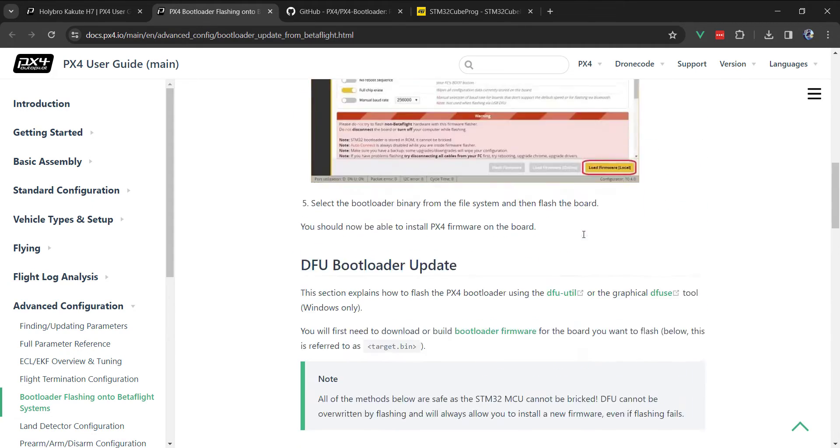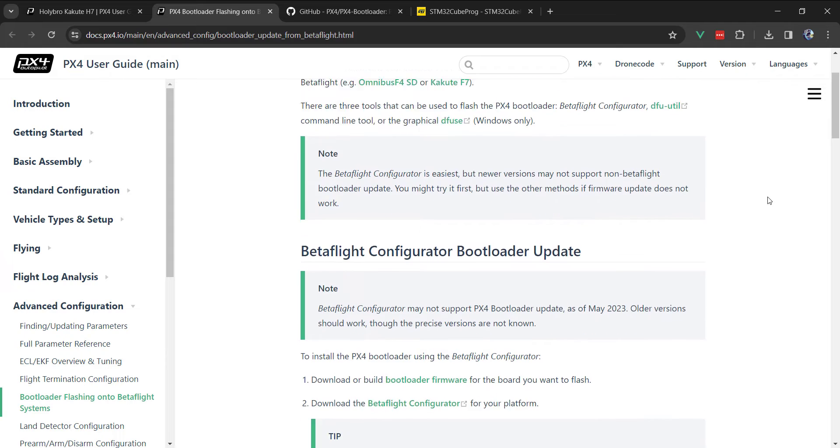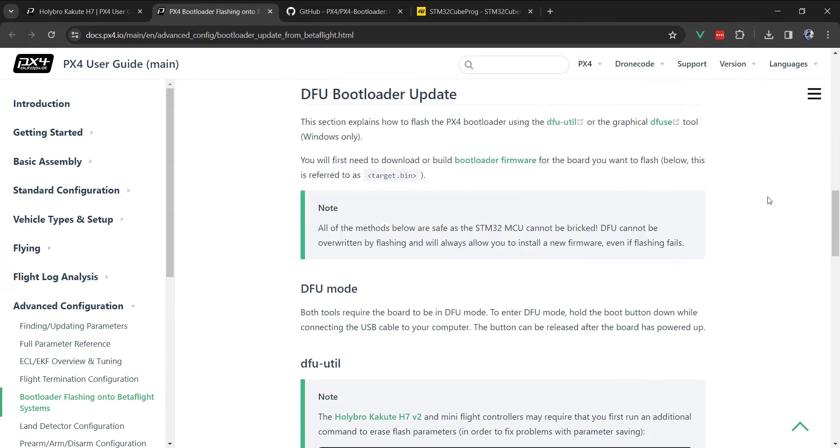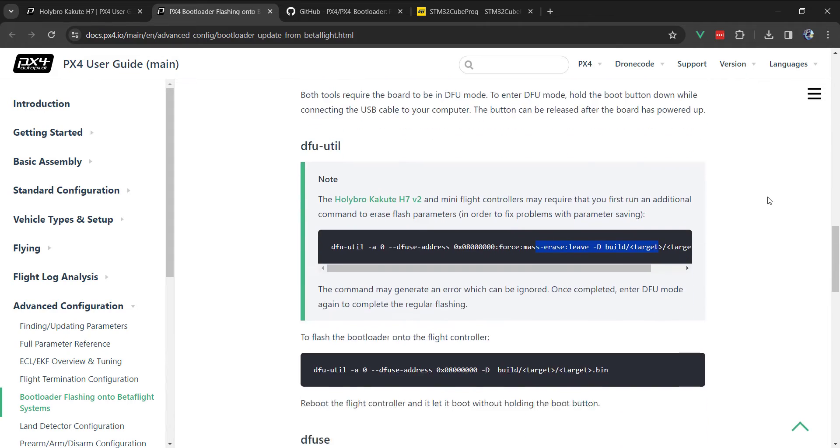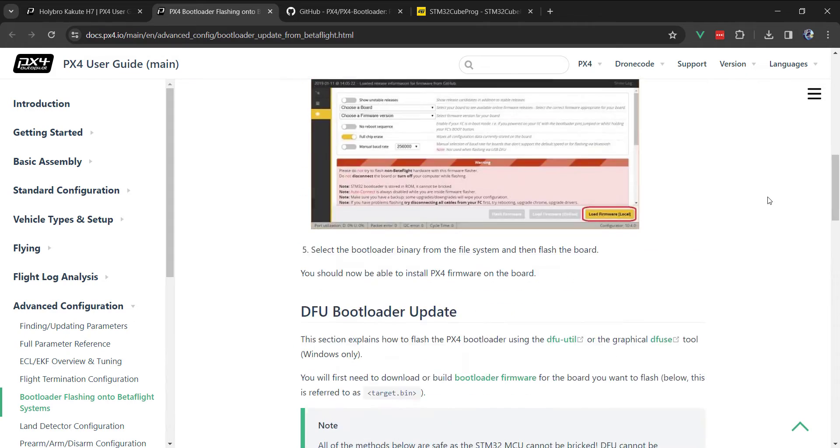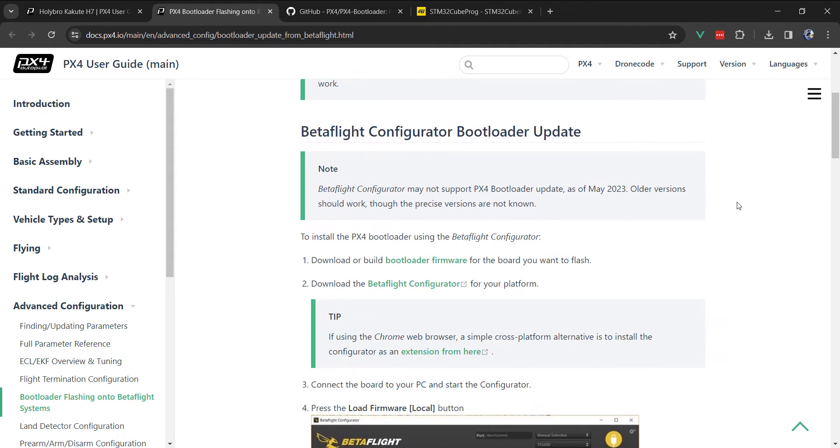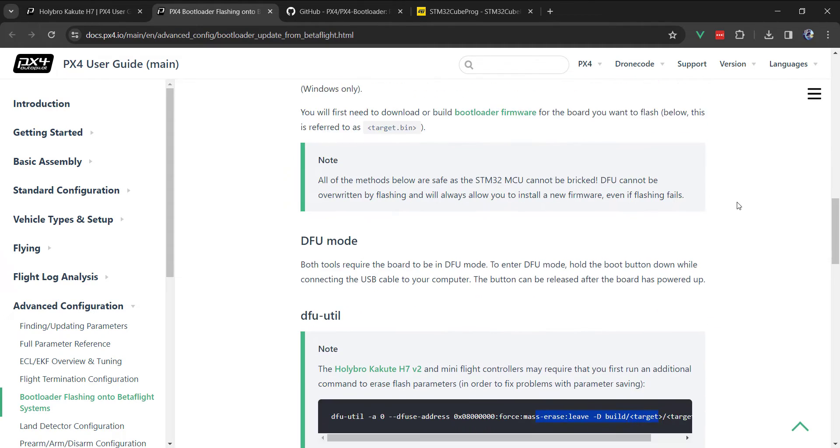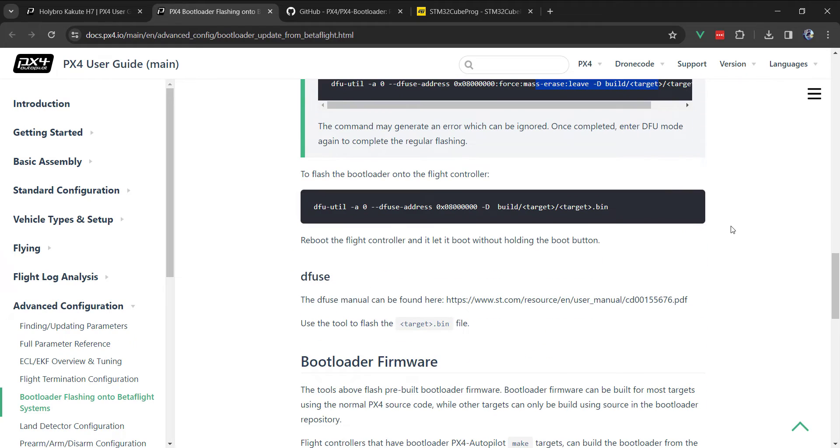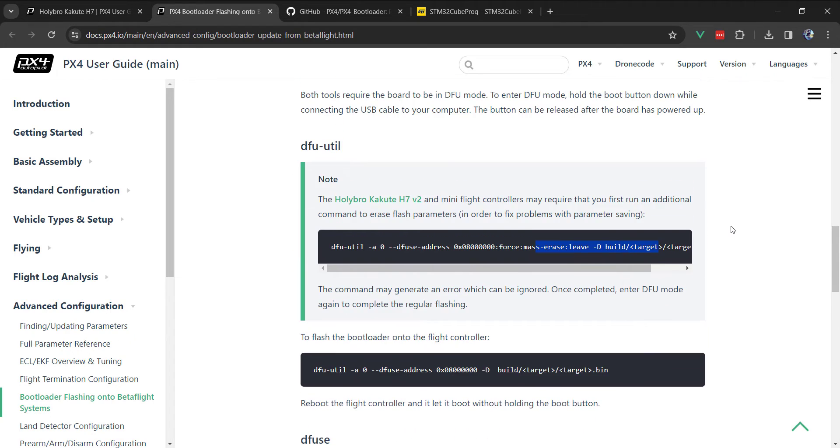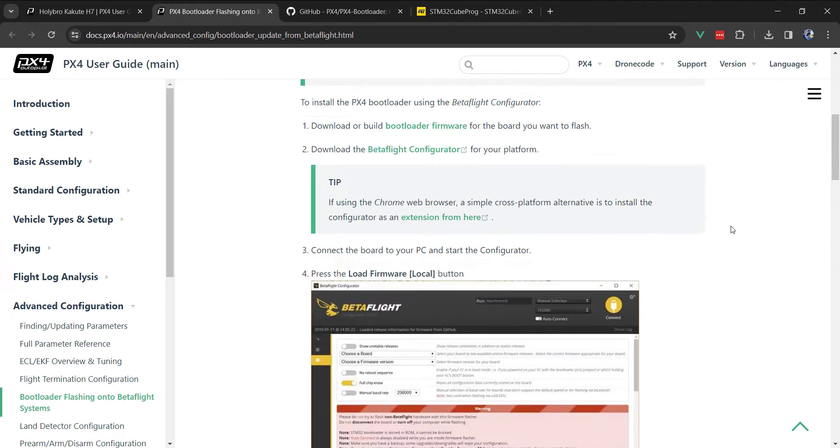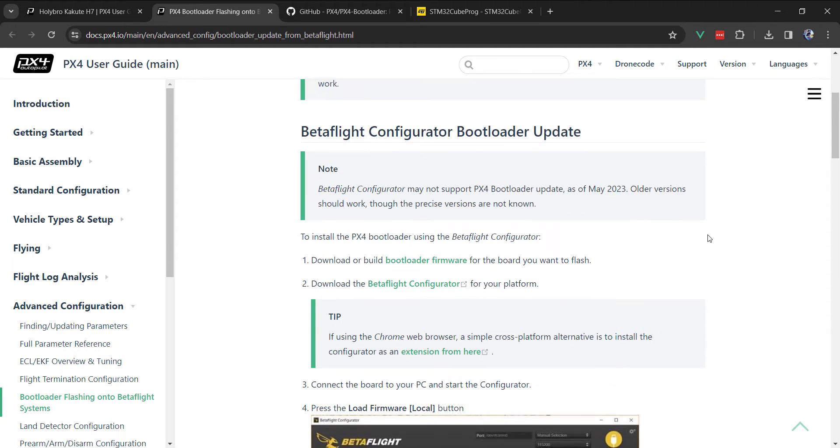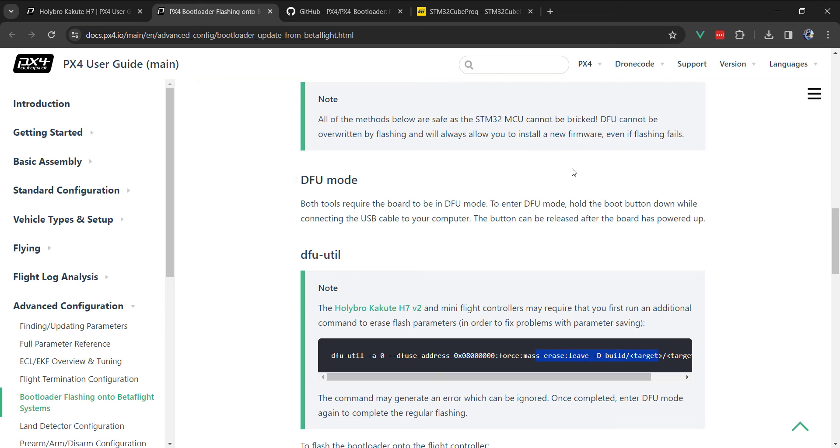In this scenario, I purchased the Kakute with BetaFlight on it. That's how it ships, and there's information about using either the BetaFlight configurator or DFU utilities. But no matter what I tried, I could not get QGroundControl to recognize the board.